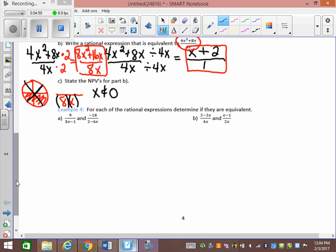For each of the rational expressions, determine if they're equivalent. If I give you two expressions, how can I determine if they're equivalent? Do something to one of them to try to make it be the other. If you do the same operation to both the top and the bottom and get the other expression, then they're equivalent — they have to be the same in every way: sign, number, everything.